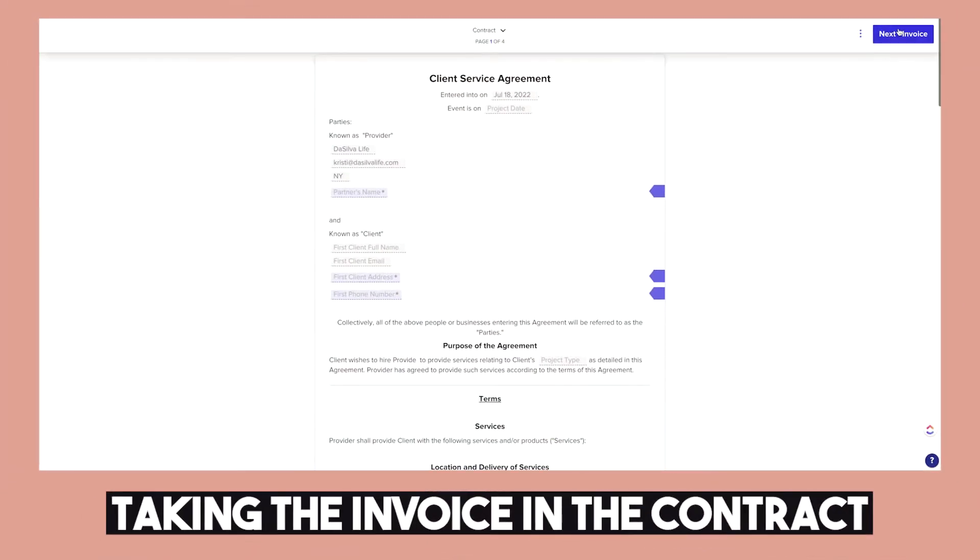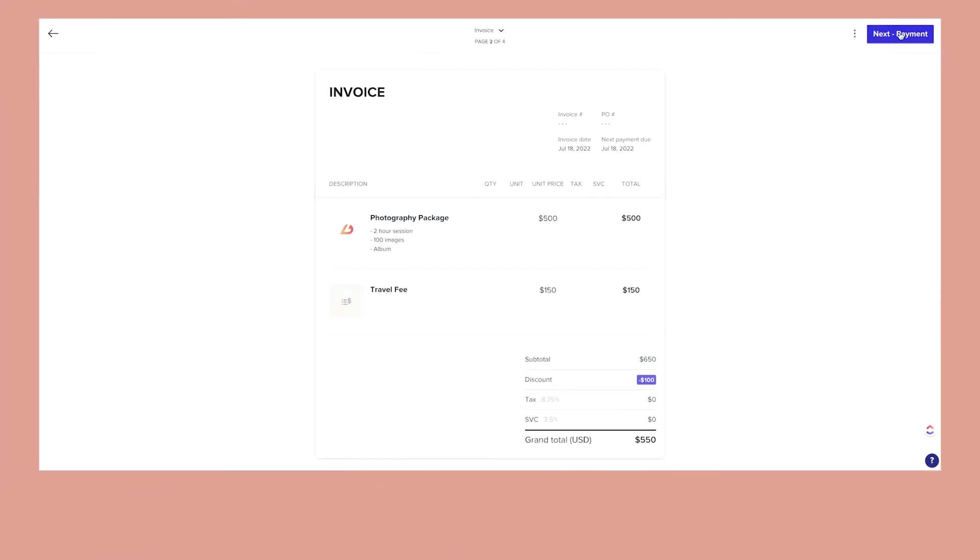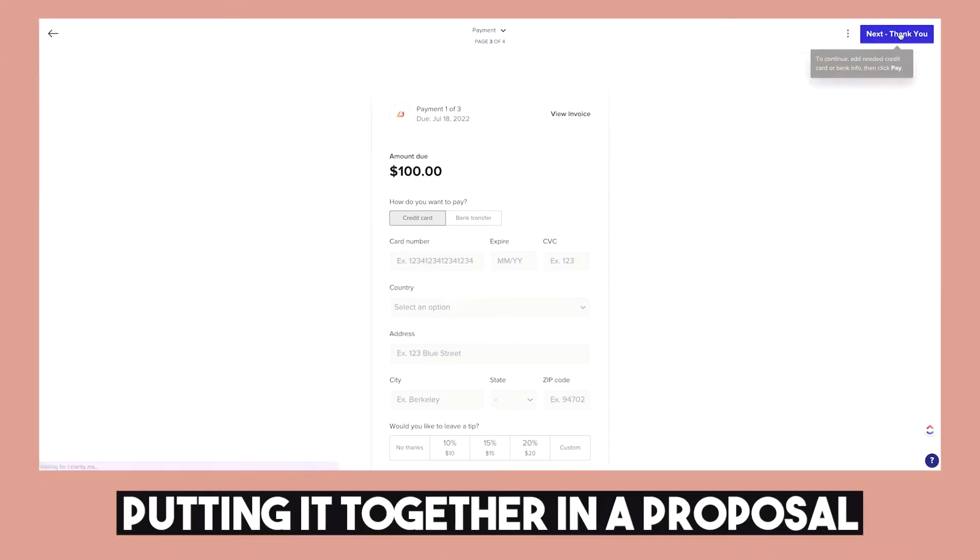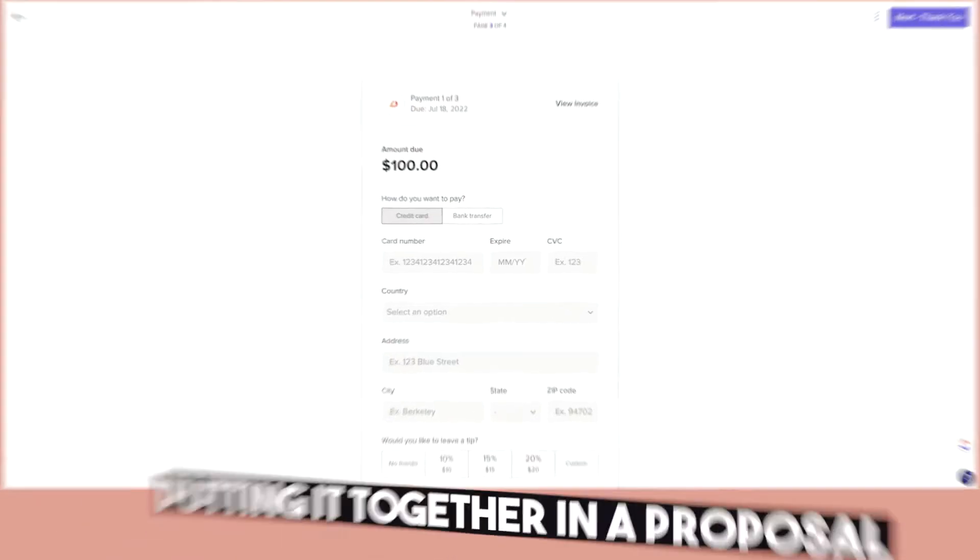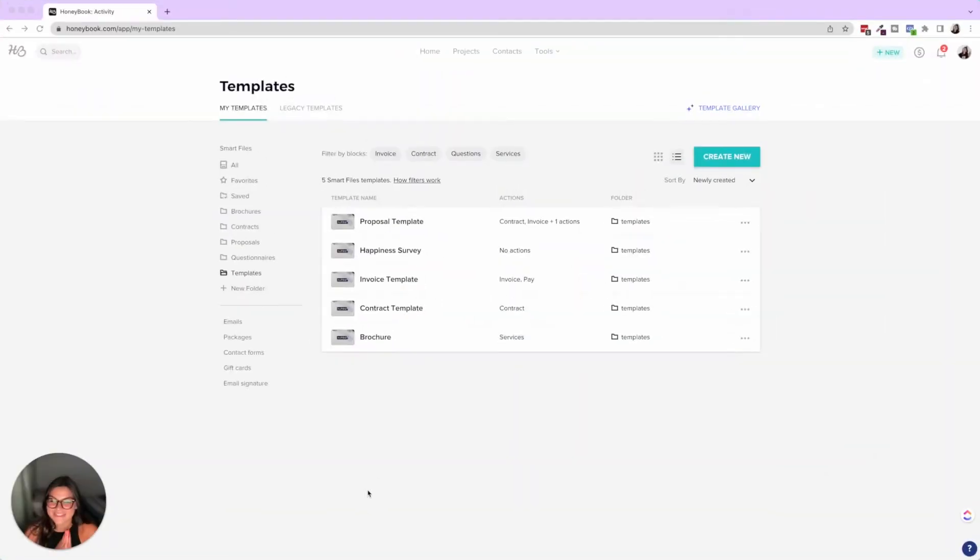What we're going to be talking about today is actually taking the invoice and the contract and putting it together in a proposal. They are literally one of my favorite templates to use ever.